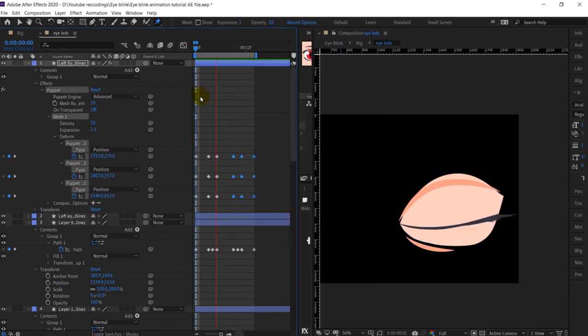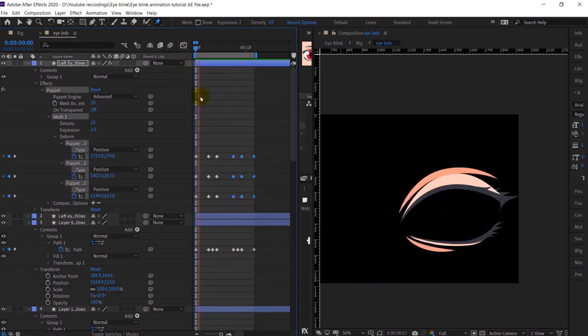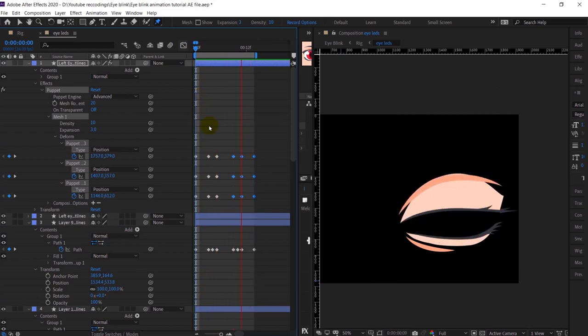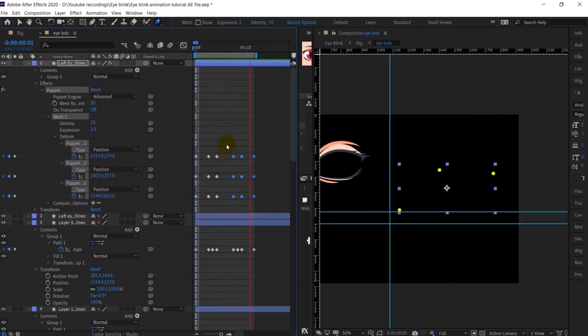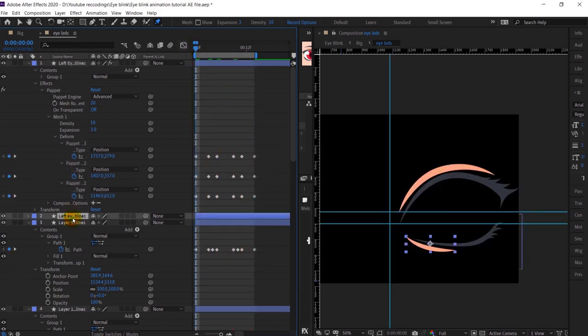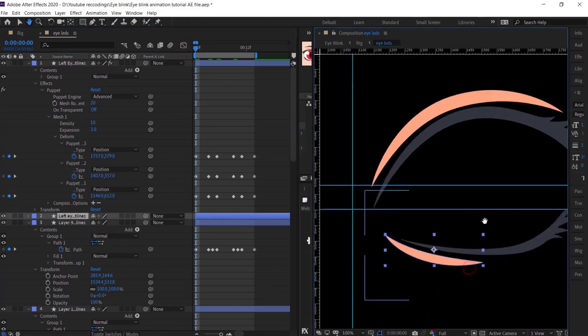Basically we have to reverse the whole thing. Let's preview it — yeah, it's looking perfect. I will do the same for the other side as well.